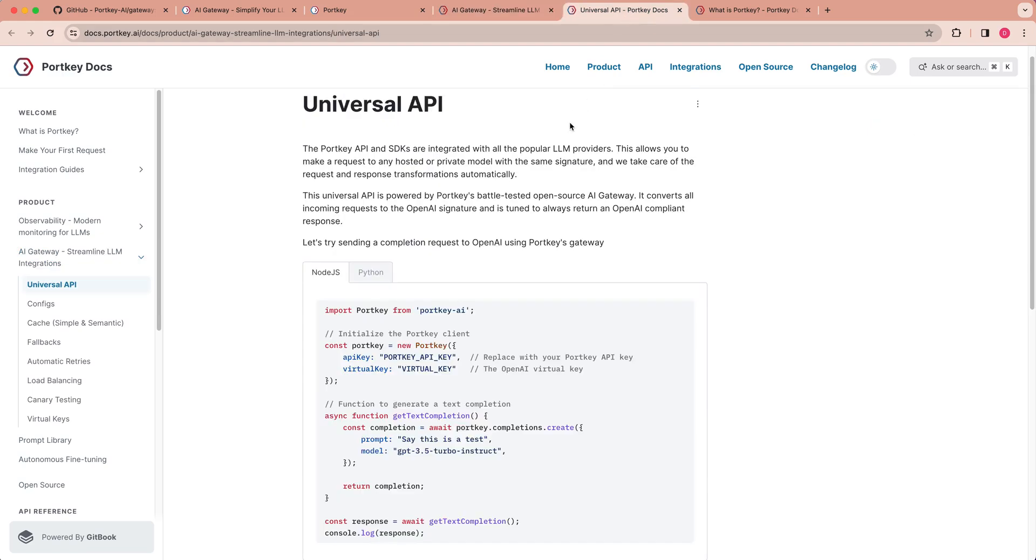Now, what do I mean by that? That allows you to query the model in the same way. All you have to do is swap out the model as well as the API key, and then the response schema that you get back is going to be consistent across all of the different models.